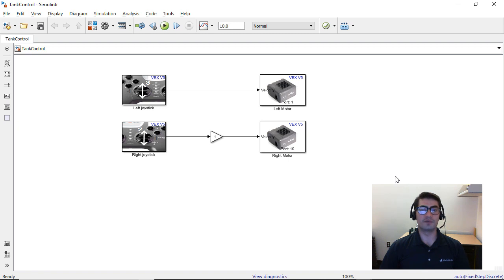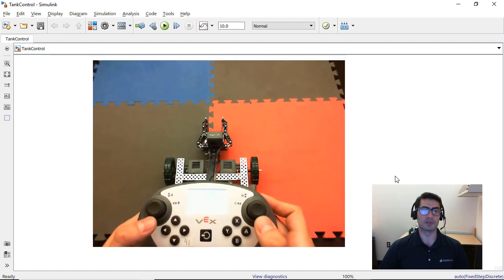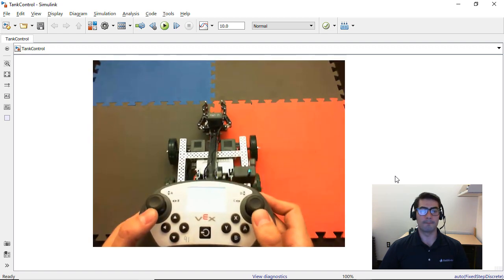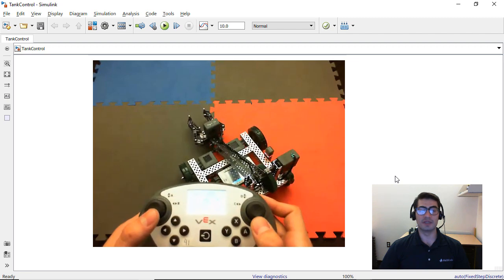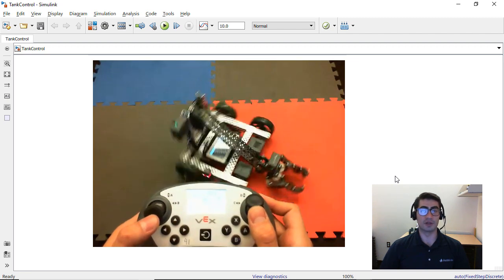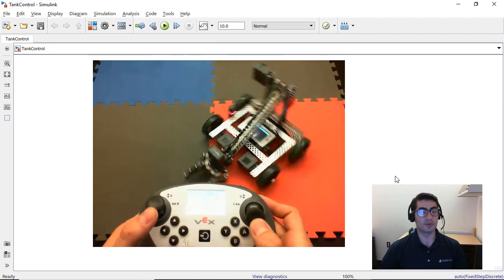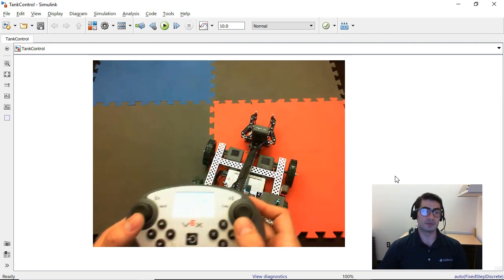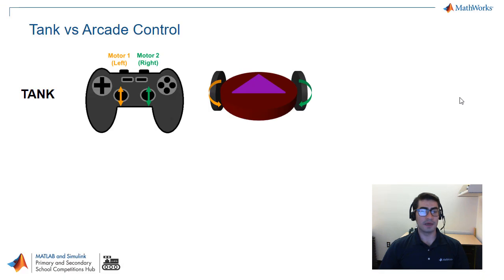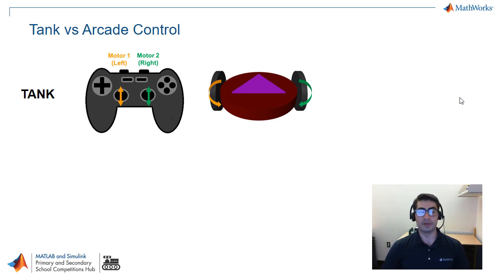Now you should be able to look at your VEX robot brain and the program should be running. Here is a brief demonstration of what our robot control looked like when we programmed this model into the robot. You can see that the left joystick controls the left wheel and the right joystick controls the right wheel — this is what's commonly known as tank control.